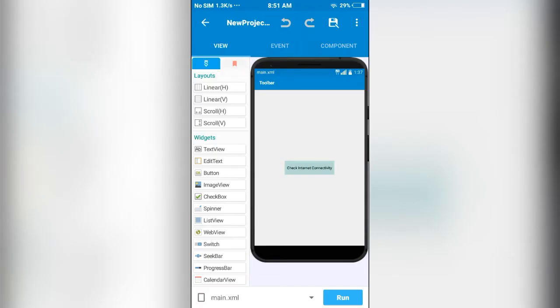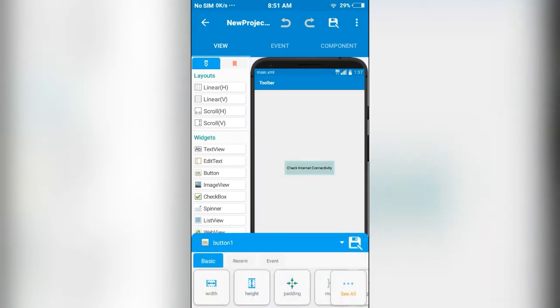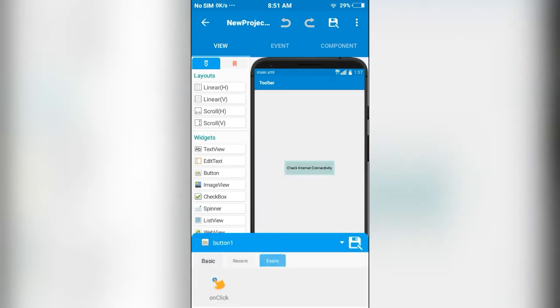Hello everyone, in this video I will show you how to create an app to check internet connectivity. For this, I have used a button and on click I have used this component, the request network.